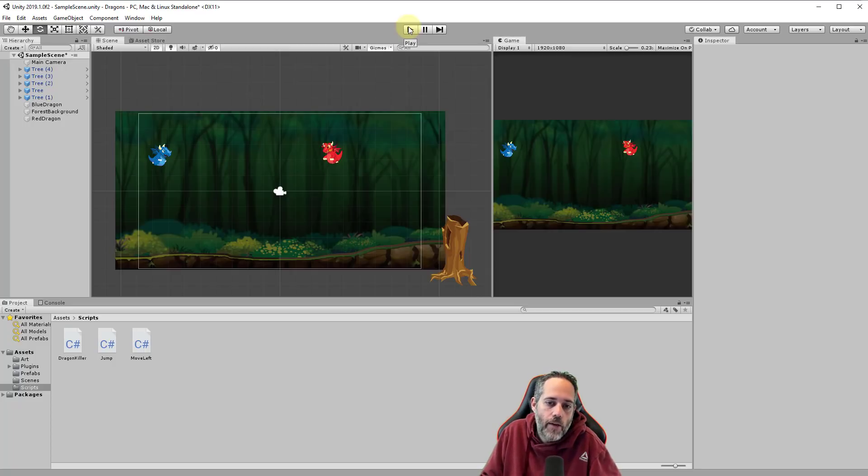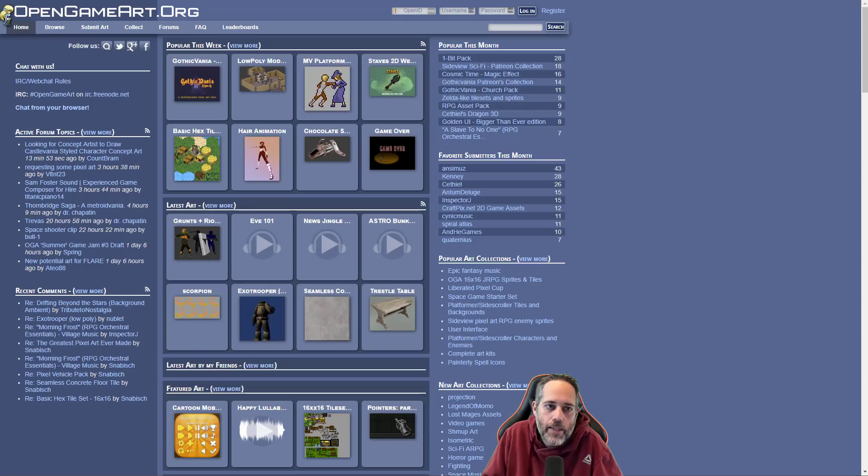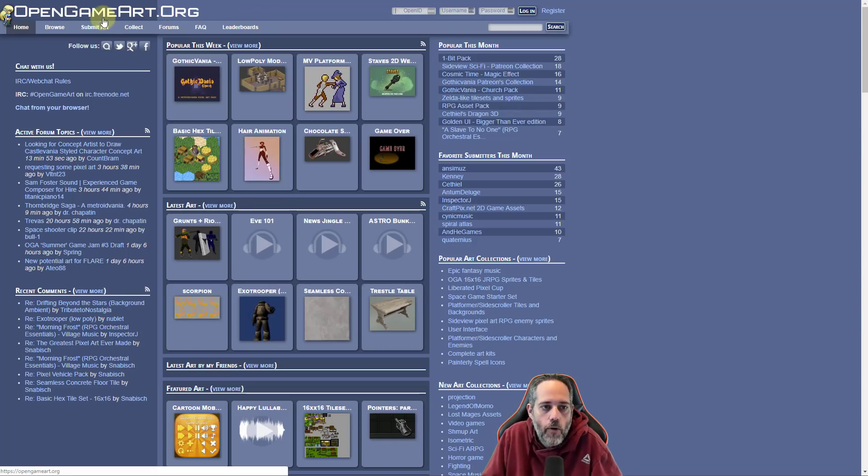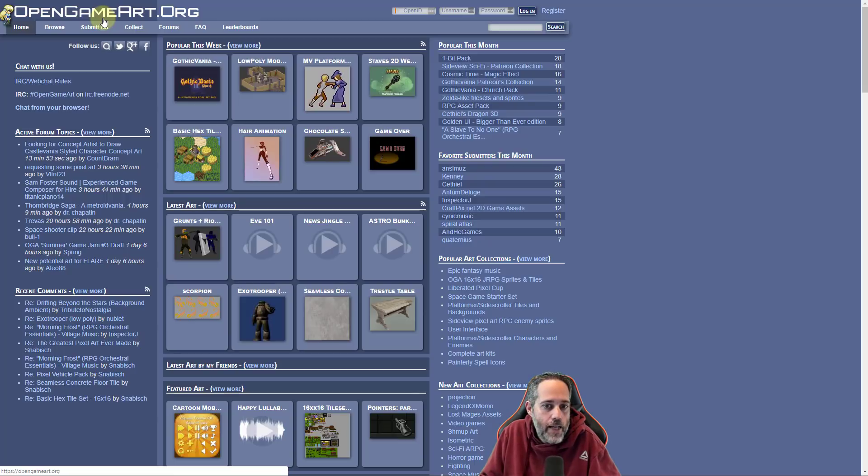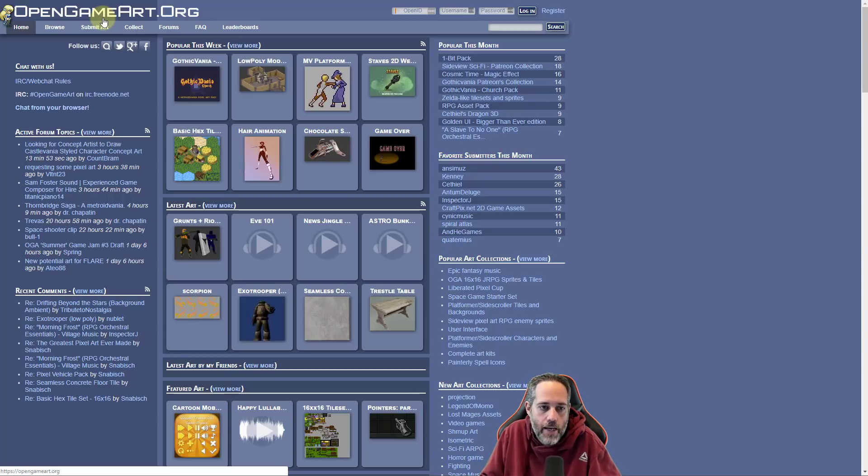When I'm looking for new sound effects, especially for a little project like this, one place I love to go is opengameart.org. It's a great place for just lots of free art and sound and music and just about anything else that you could use in your game as an asset.